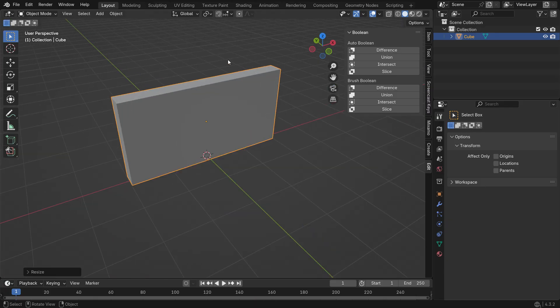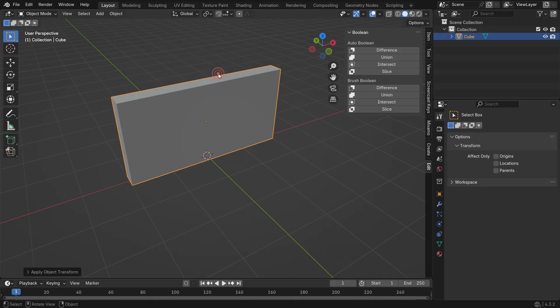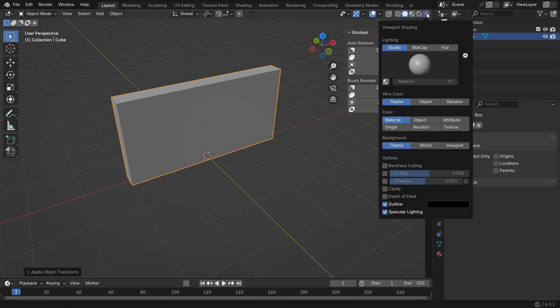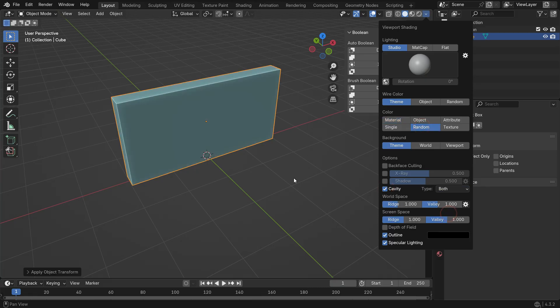Press Ctrl A and apply the Scale Transform. Open the Viewport Shading menu, switch the Color Type to Random and enable the Cavity option.